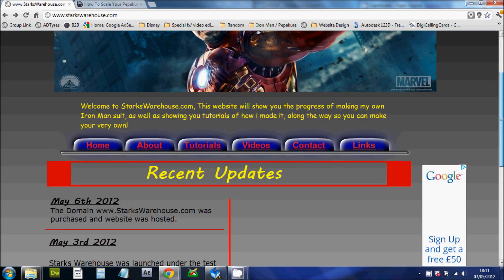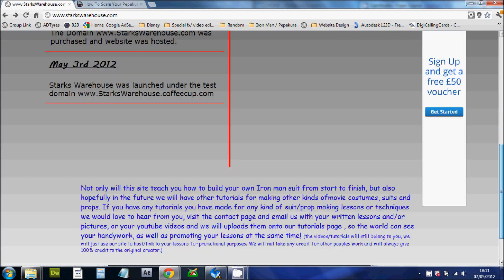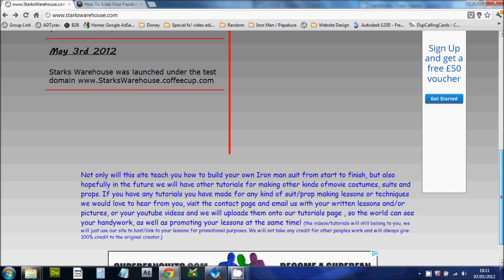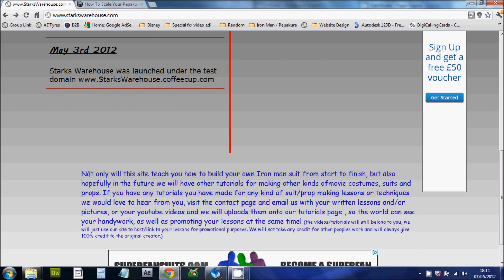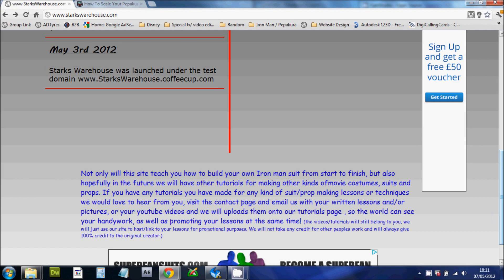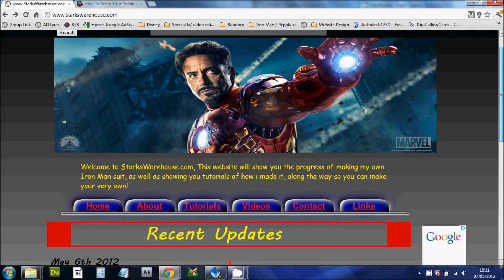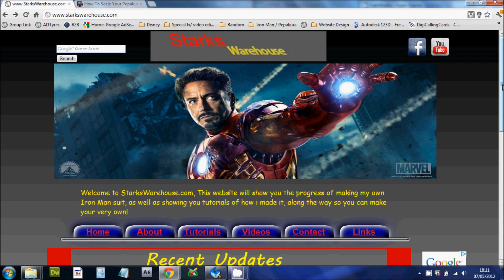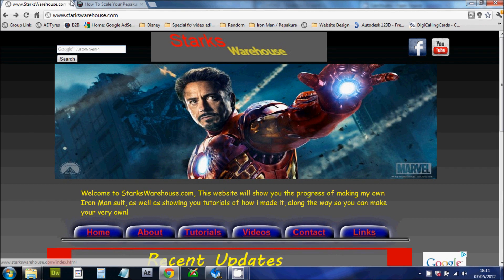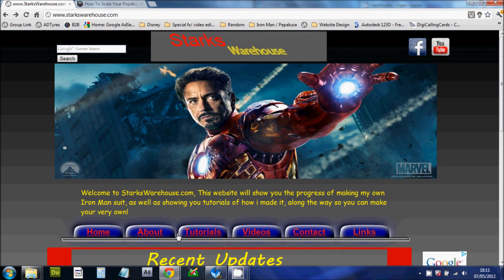Now I know it's StarksWarehouse but we won't only be doing Iron Man suits. As you can see at the bottom, hopefully after we have done the Iron Man tutorials we will be learning how to make other things as well. And if you have any tutorials that you would like to share with the world then be sure to send them in to us and we will get them on the website to show off your creations.